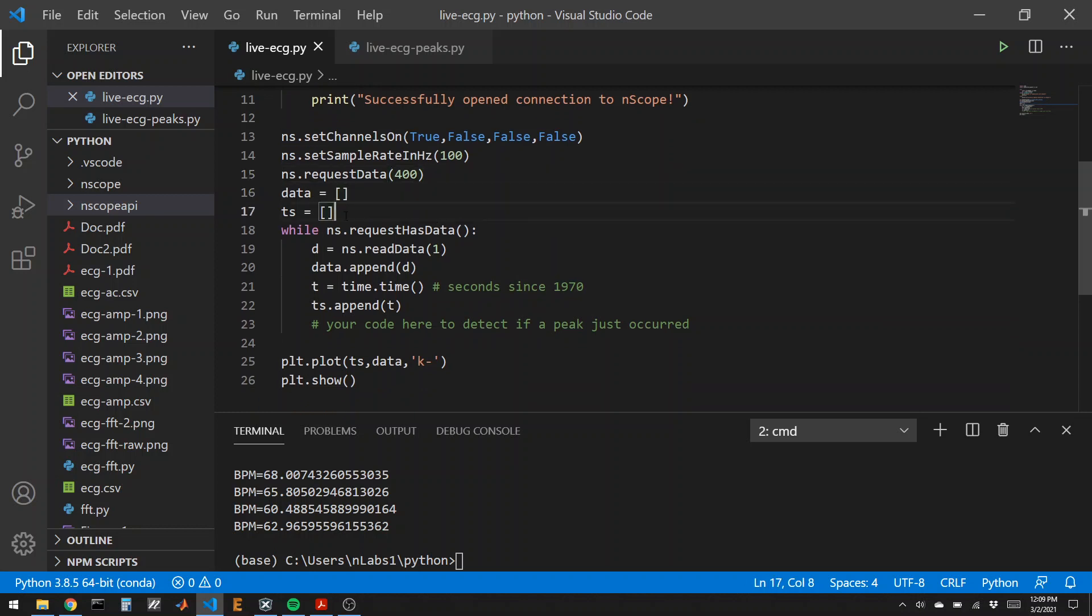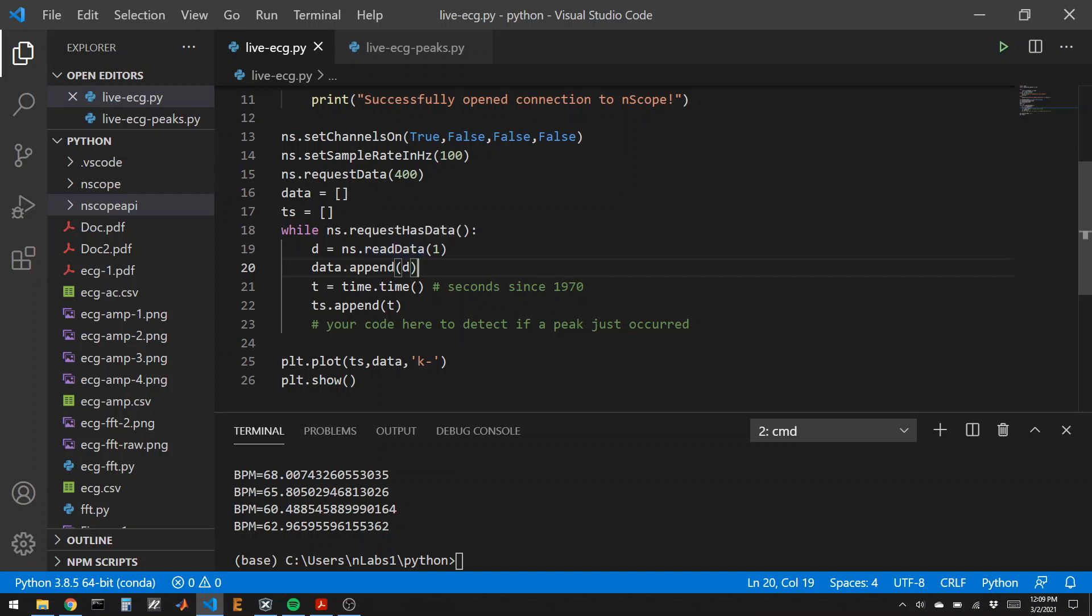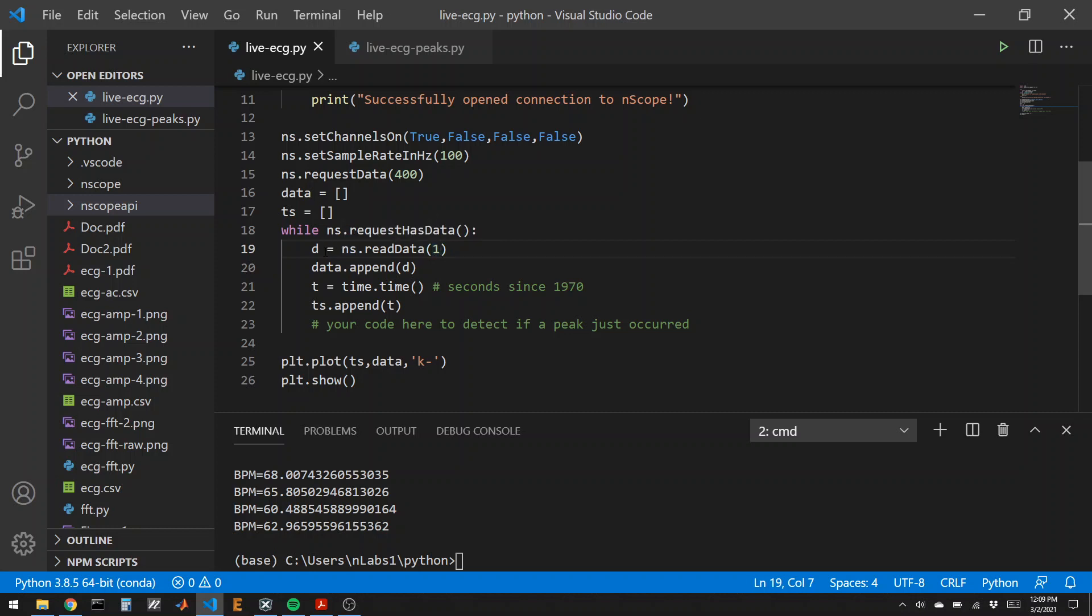I'm going to make some blank lists to store the data. And then, once I've made this request data, the endscope starts sampling our signal and sending the data to the computer. I can sit in this while loop that says while I've requested data, because this will take four seconds to collect all that data, the data is going to come in one or two samples at a time. Every time there is new data that comes in, probably at 100 hertz, because I asked for the data to be collected at 100 hertz, I will read it out of the read data function. The number in here is which channel I'm reading from. I'm going to read from channel 1 and put that number into a variable called d. And then I'm going to put d into my data list.